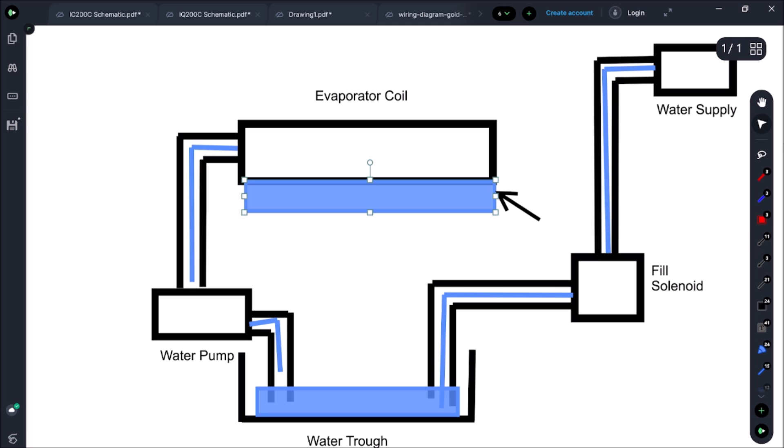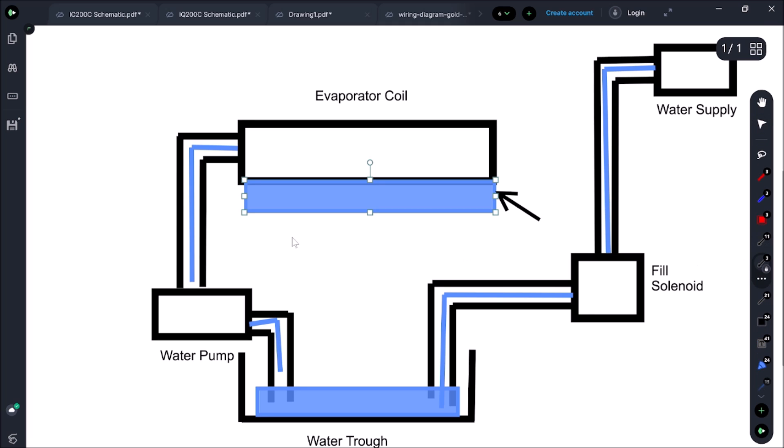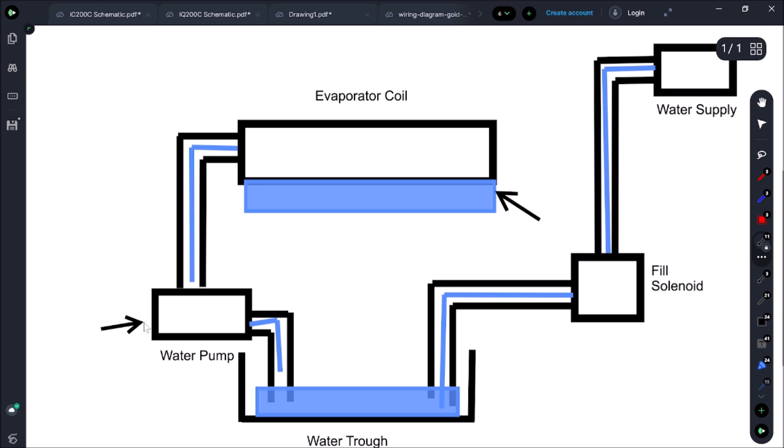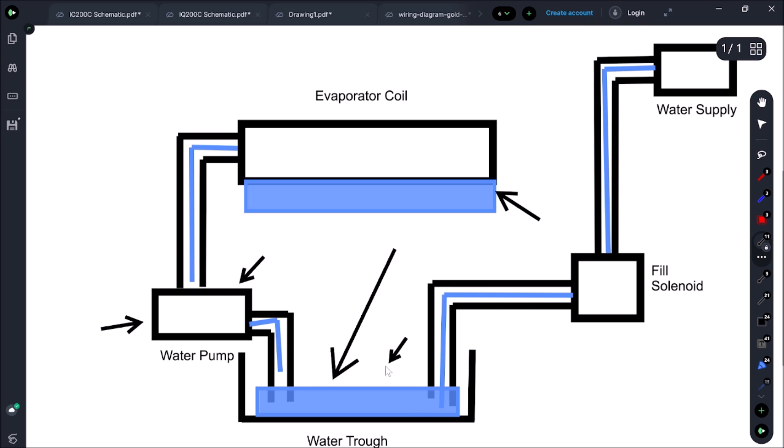The component we're going to test right now is going to be this water pump right here. How we're going to test that is I'm literally just going to dump water into here and if the pump starts pumping, we know the pump is good and it tells us we have not enough water in the trough. So let's go do that test right now.